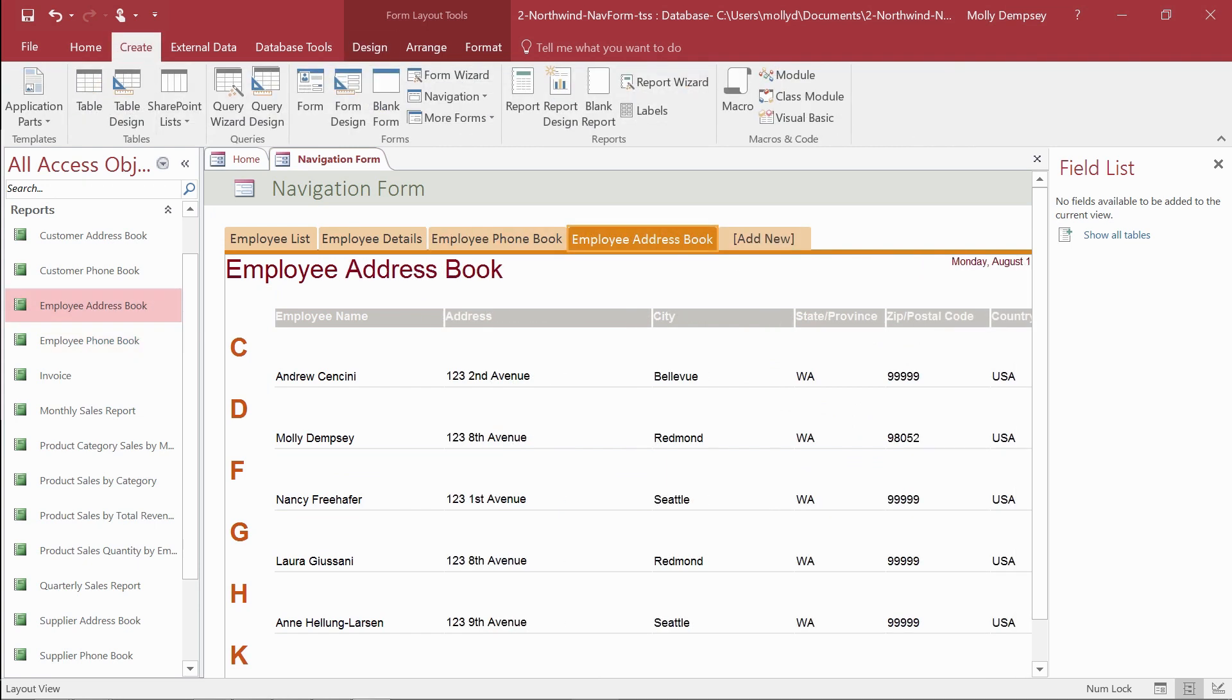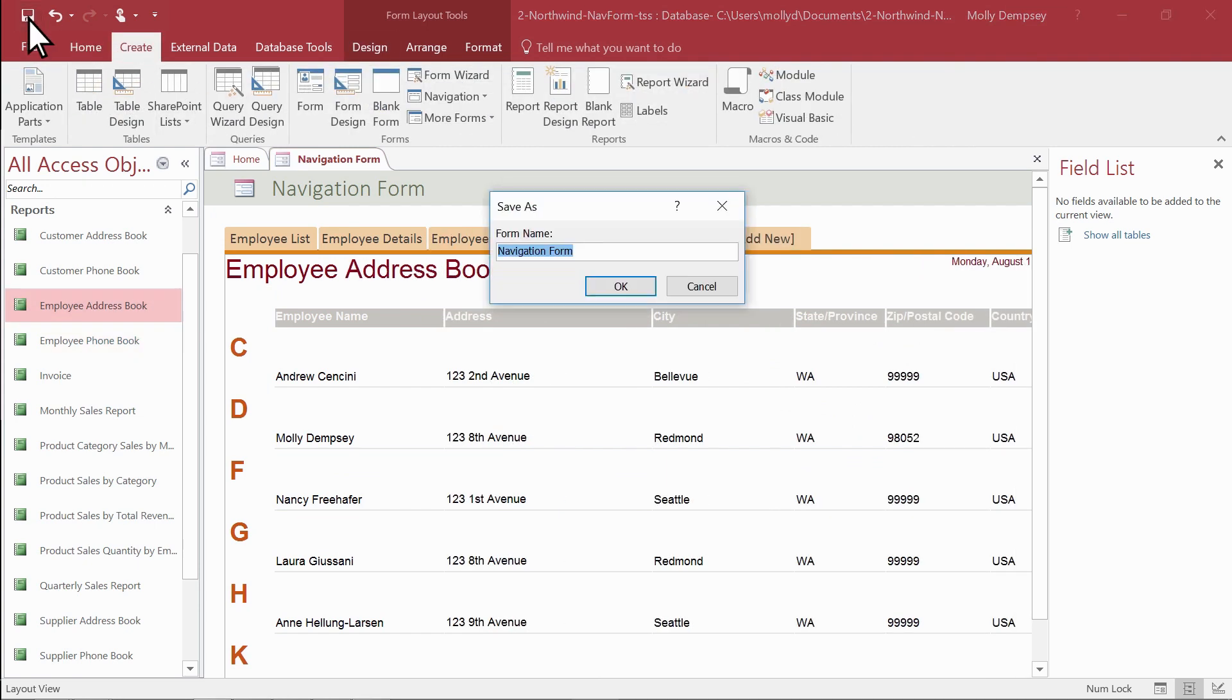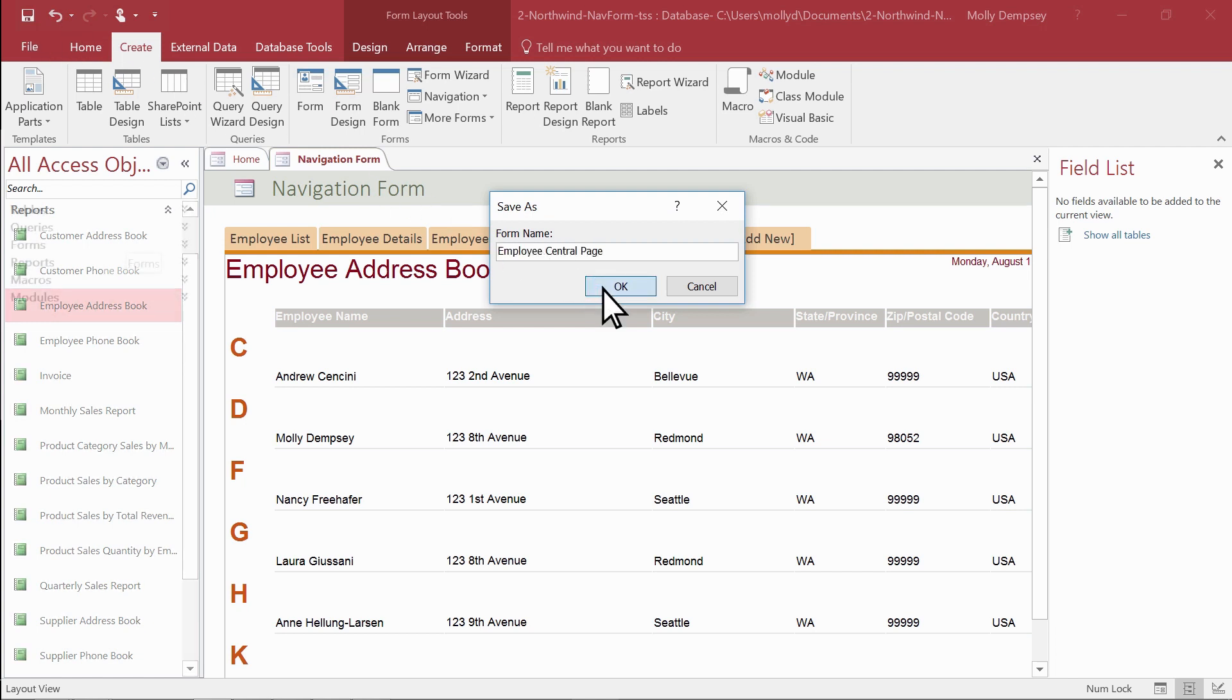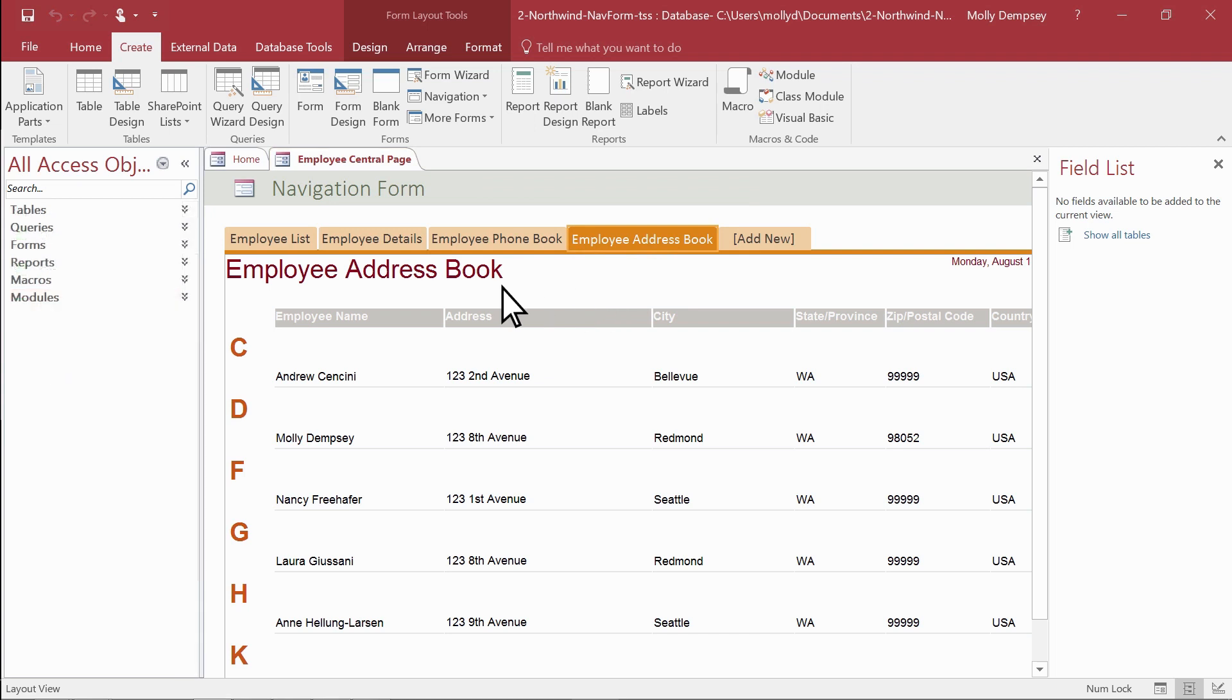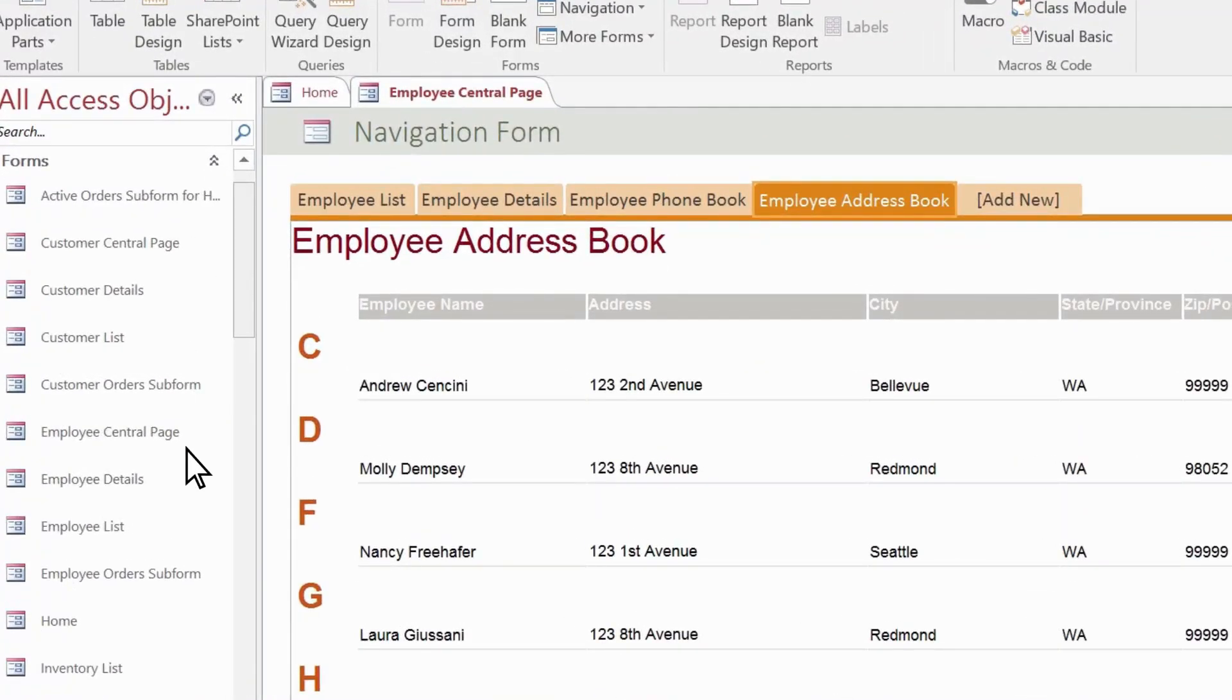At this point, save the navigation form. Access adds it as a new object with your other forms.